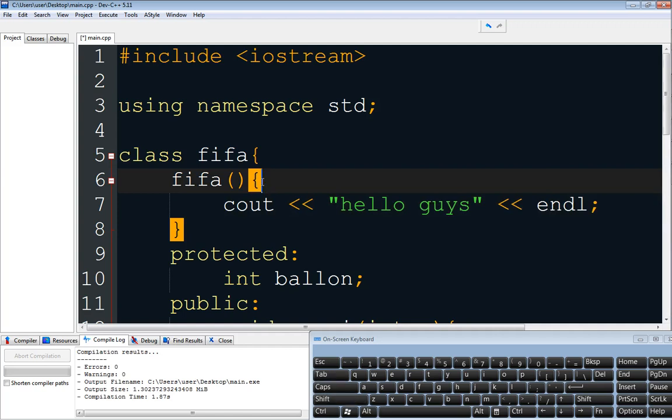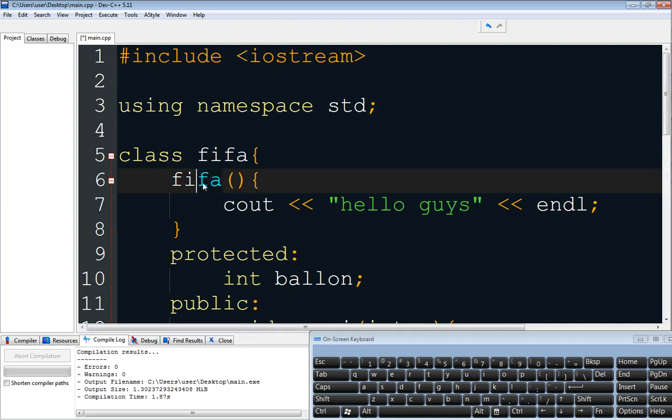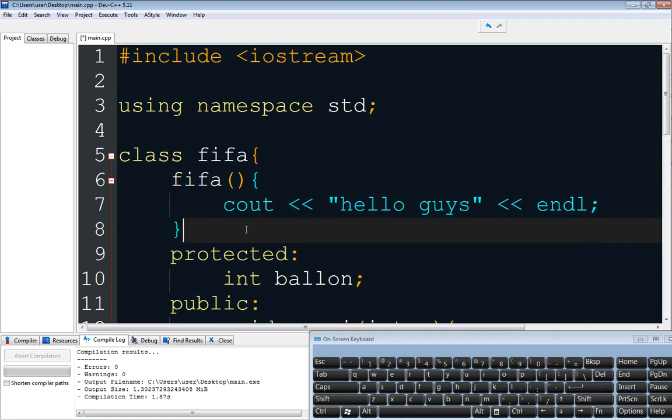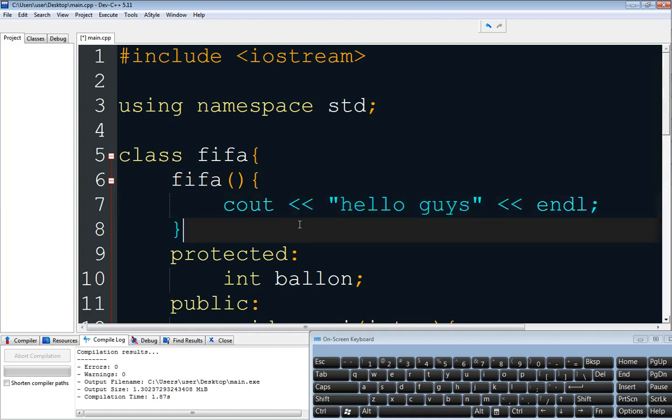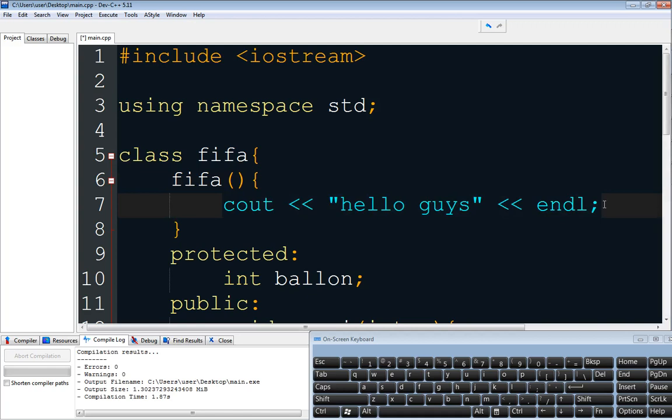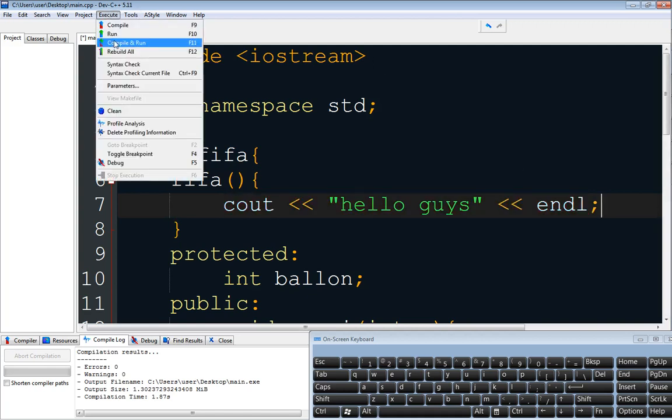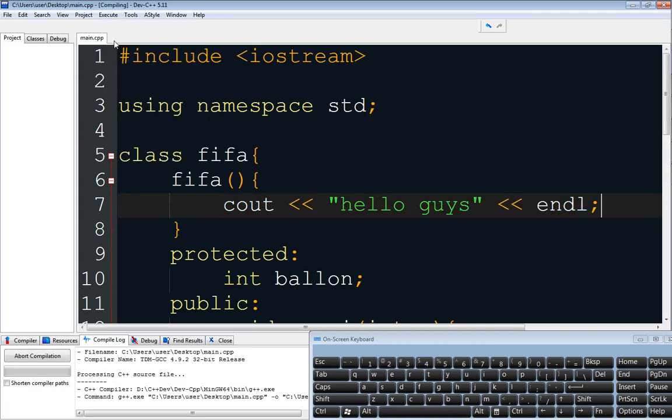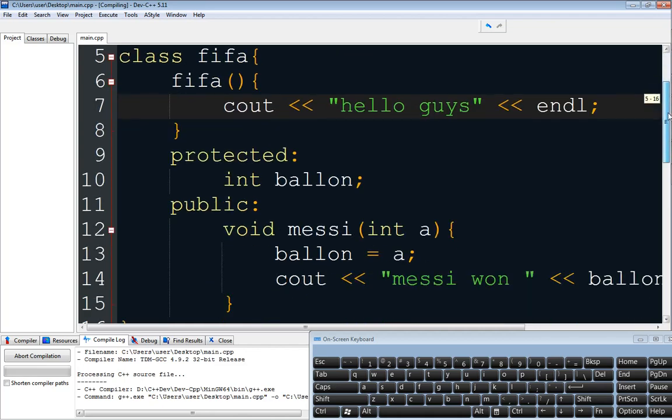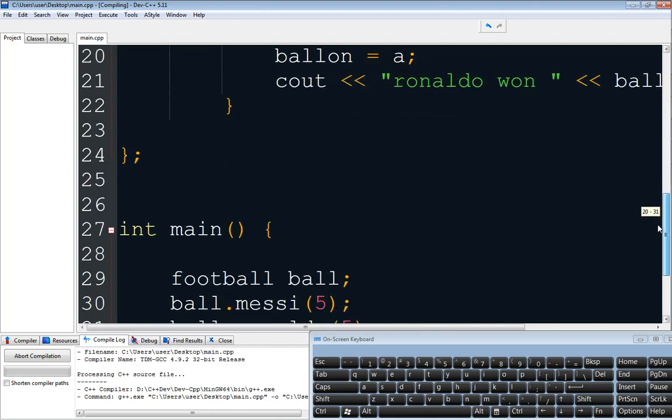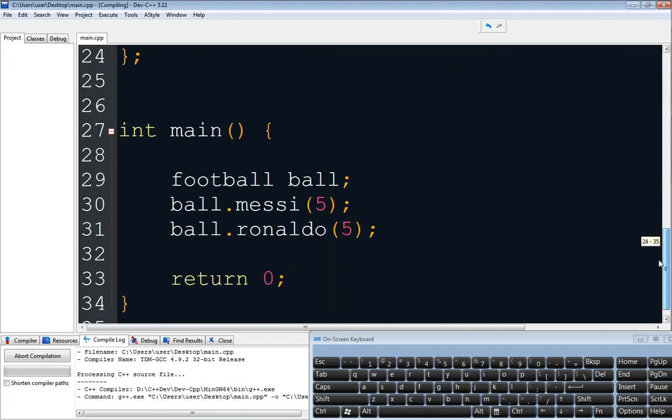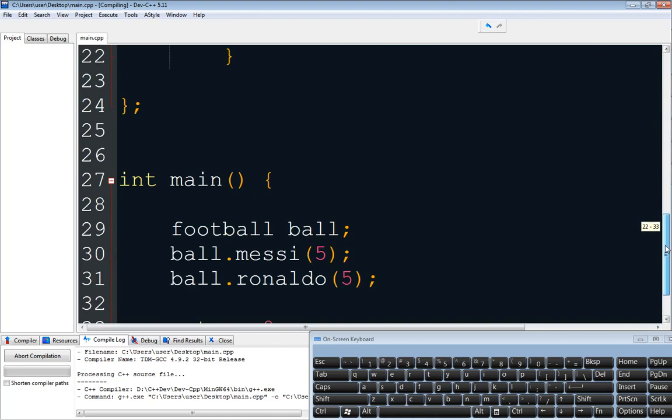So this is a constructor. This is how we create a constructor. The name of the class, and then the brackets, and then the curly brace. And then what we want to output when we declare an object of the class. So when we run this, you will see that it outputs hello guys before going into the other elements in the class.